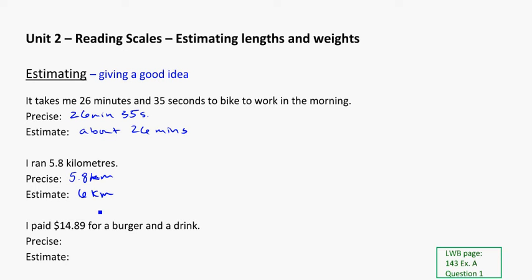Another example for estimation sometimes comes up with money. You know, I could say that I paid $14.89 for a burger and drink. Or, more simply, I could just say, well, I paid about $15.